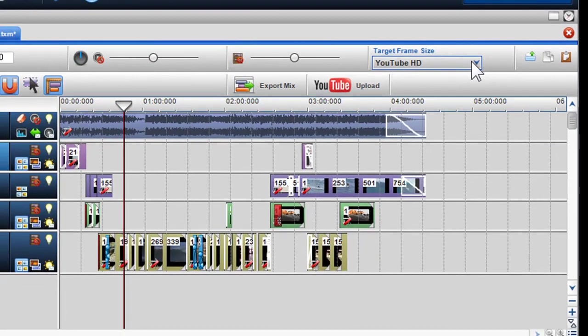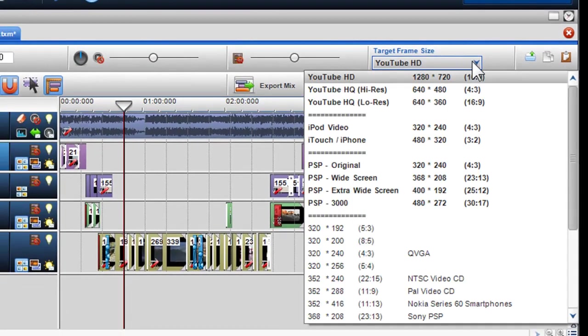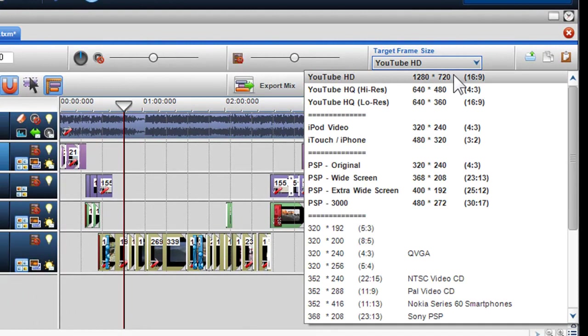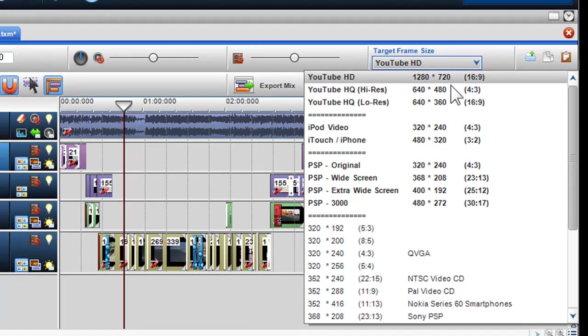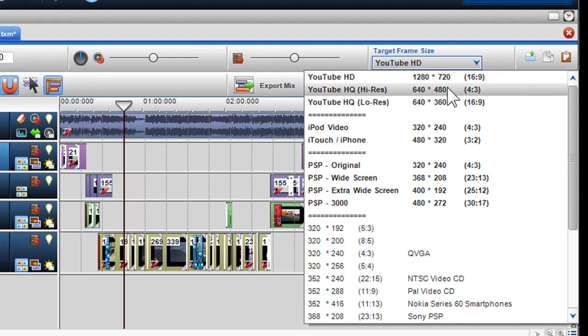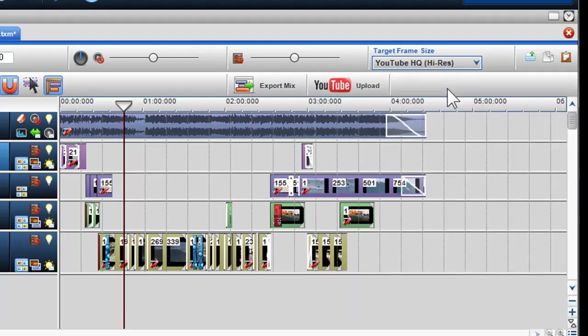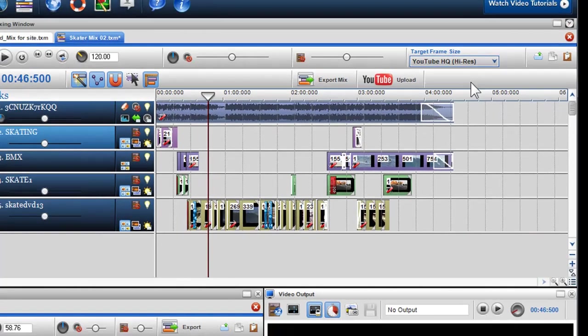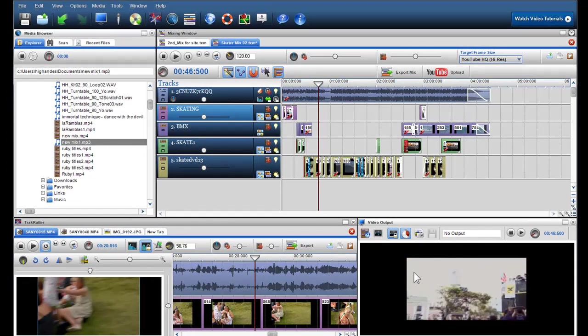Ideally, you will firstly select the target frame, as this will dictate where the borders and frame dimensions will be set for your exported file. For example, if I want to make a video for YouTube, I can click on the target frame size and select YouTube HQ High Quality. Your video will now be displayed in the video output screen with the correct aspect ratio.